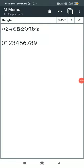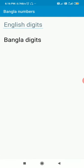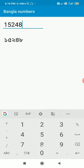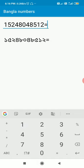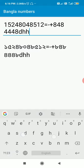Hello friends, in this video I will show you how to replace English numerical digits with Bangla numerical digits in Sketchware. Here I have created this app in which if I write the English numbers it will display them in the form of Bangla numbers. Any other symbol will be displayed as it is.